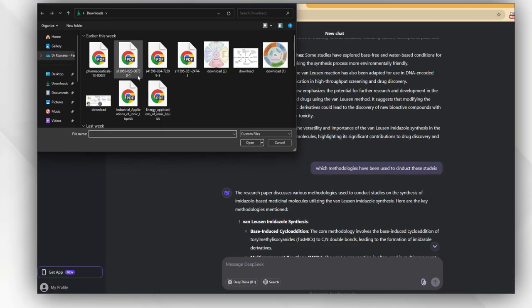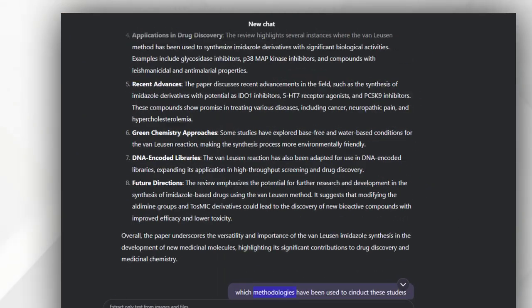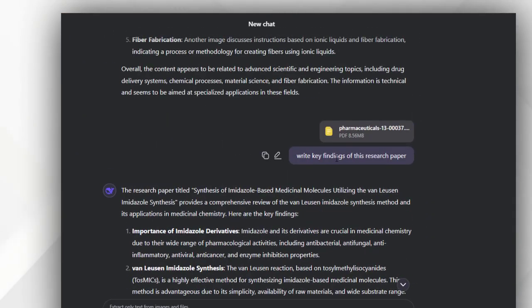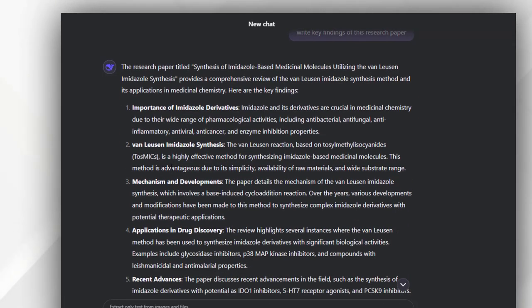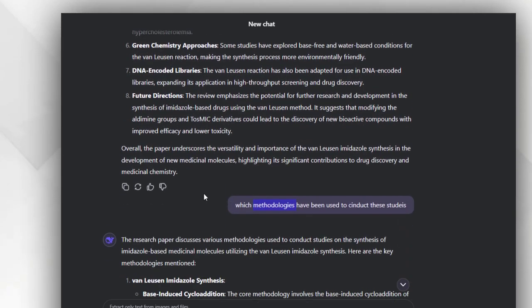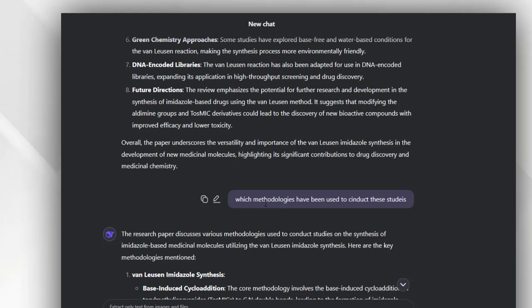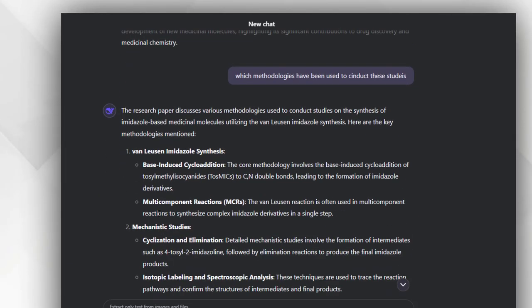In the same way, I can attach any PDF file and can ask for the key findings of this specific research paper. This tool will help me find all the key findings regarding the major studies that have been done in that specific paper and concluded in the form of research. Even if I ask which methodologies have been used to conduct these studies, DeepSeek will help me go through the step-by-step process of all the procedures, methodologies, and approaches that have been adopted to conduct this research.